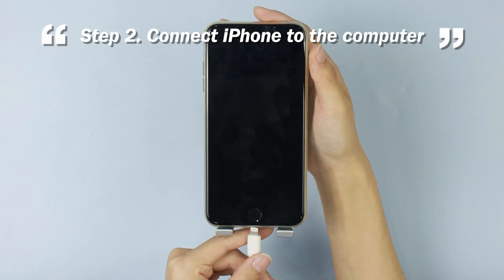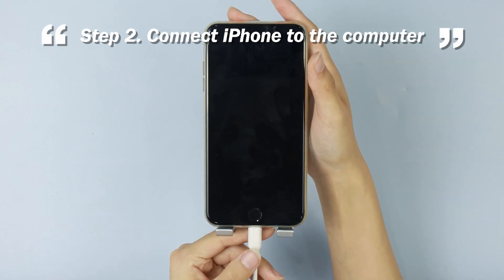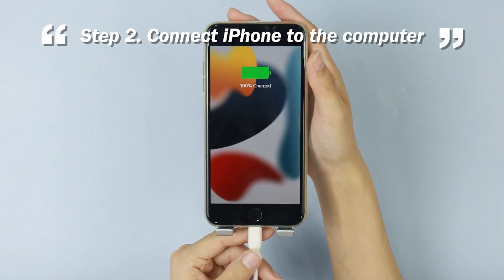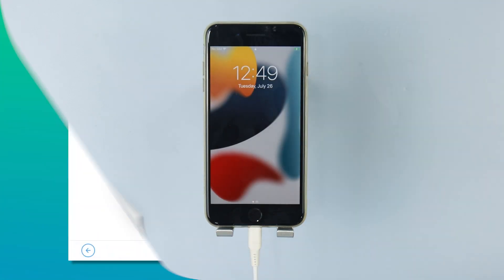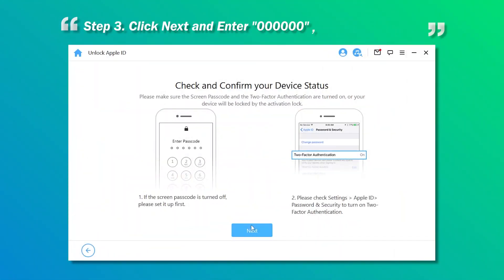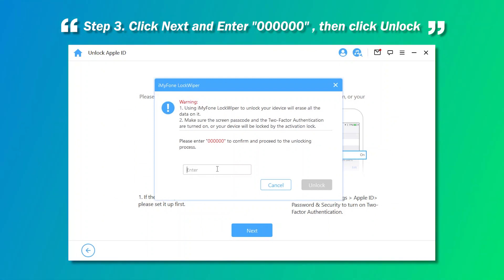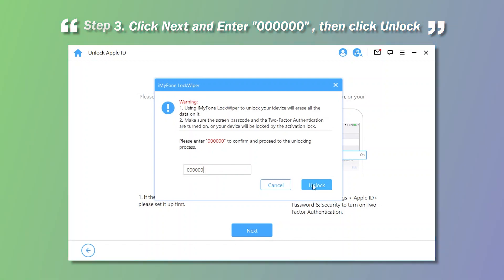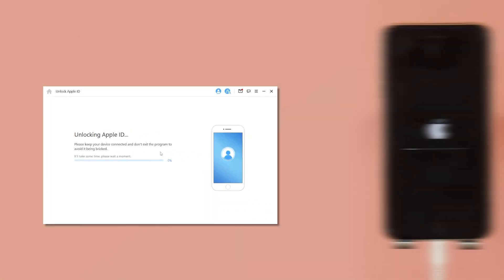Step 2. Connect iPhone to the computer. Step 3. Click Next and enter 00000, then click Unlock to finish the final steps.